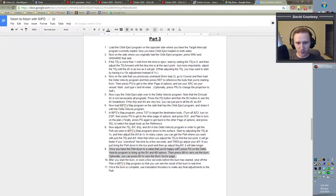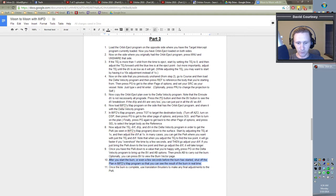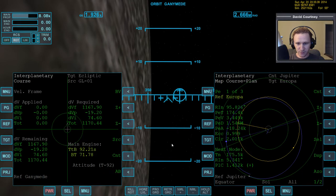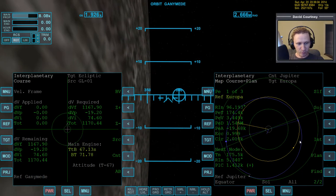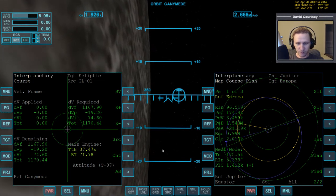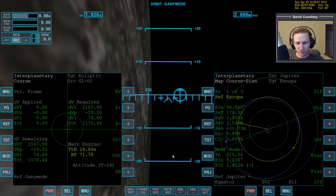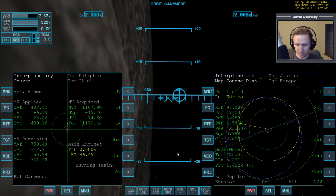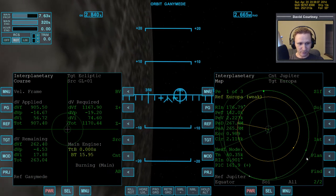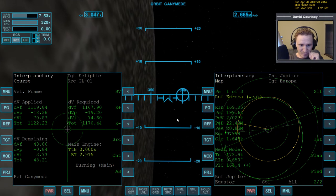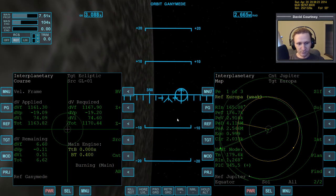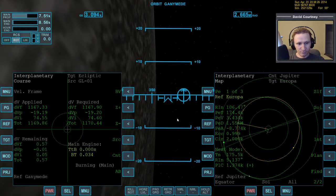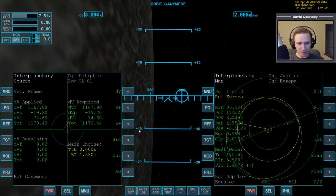We're really close to the time to do the burn, so let's go to the page, bring up the burn vector, and let's just manually orient the vessel so that we can save the autopilot the burden of getting the vessel lined up for us. And there we are. We're all lined up, so kill rotate. Now we'll turn on autoburn. Let's see what our next step is. After you start the burn, or even a few seconds before the burn is started, shut off the plan in IMFD's map program so that you can see the result of the burn in real time.